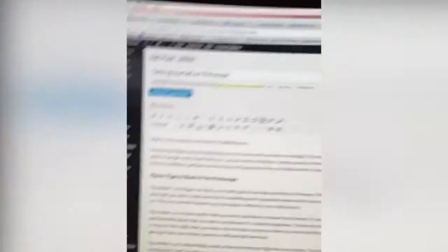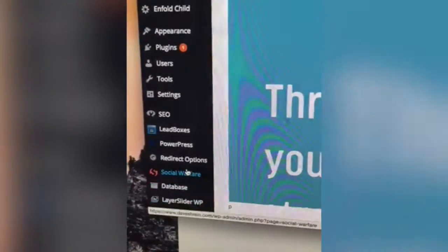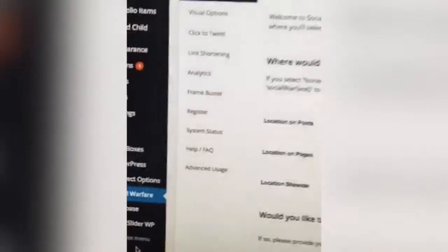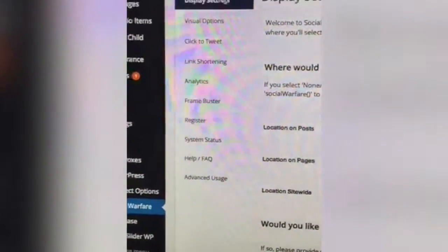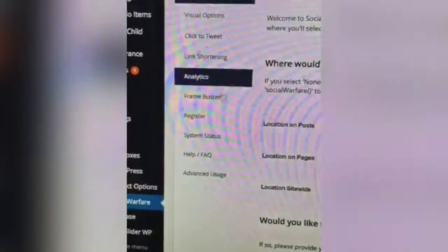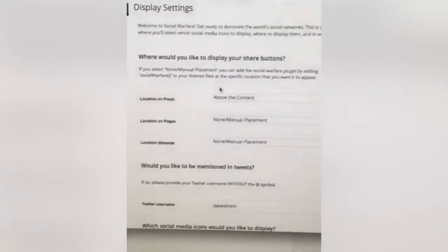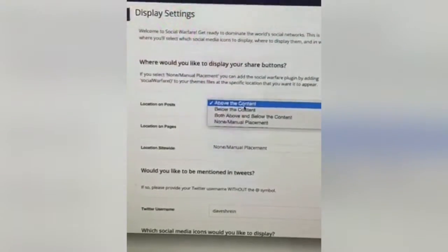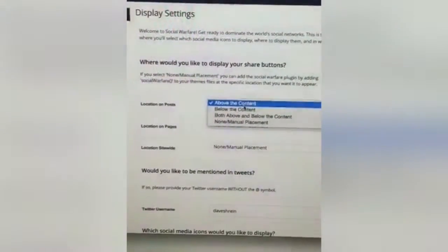Let me go into the plugin configuration. This is what it looks like — you've got display settings, visual settings, click to tweet, link shortening, analytics, and all these awesome tools. In basic settings you can say where you want the buttons to show up: above the content, below the content, both above and below, or none.